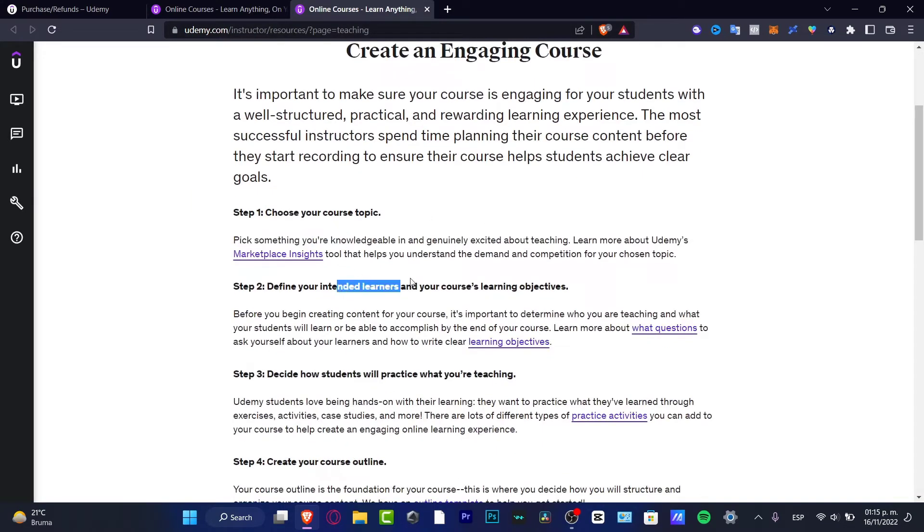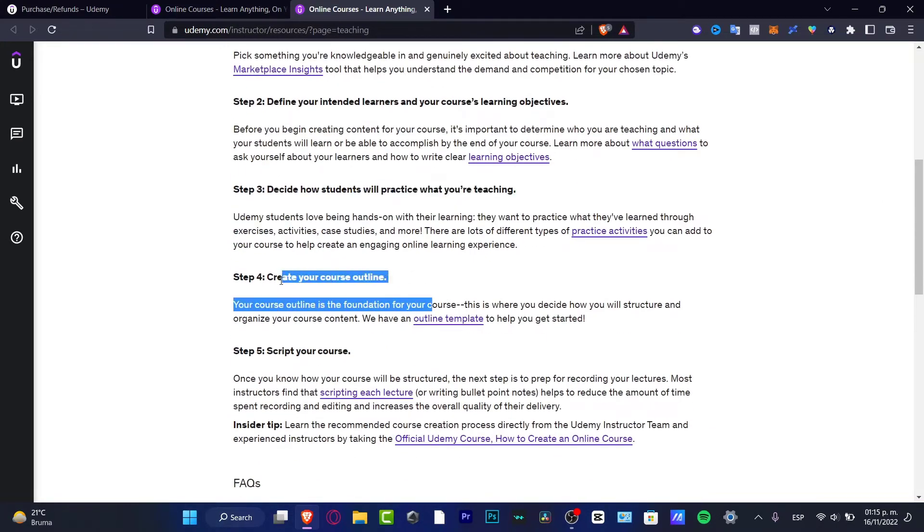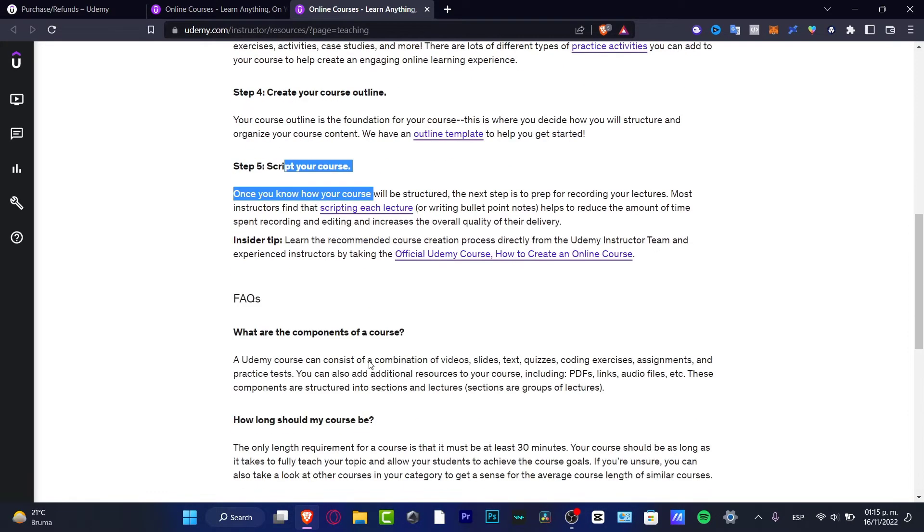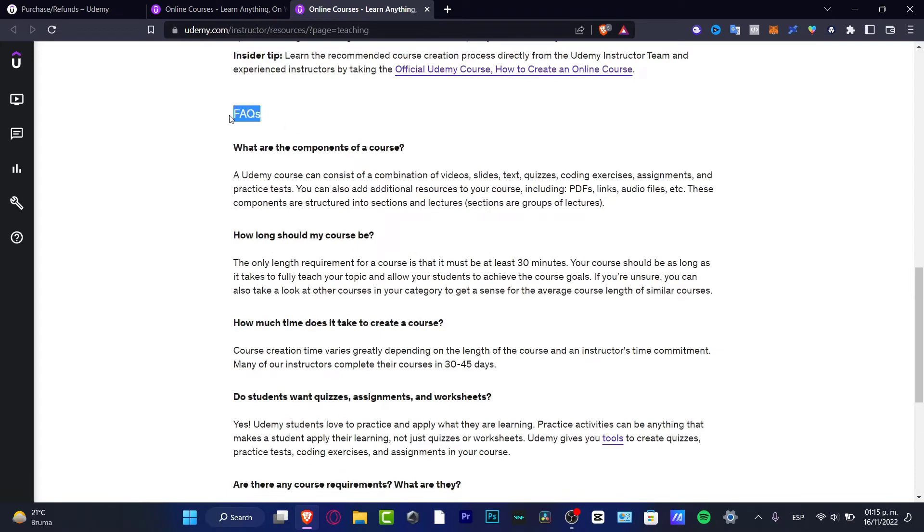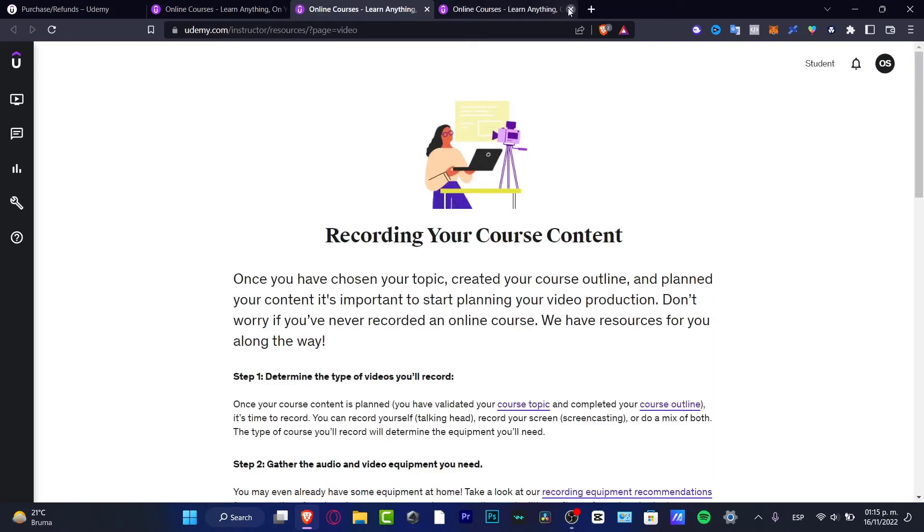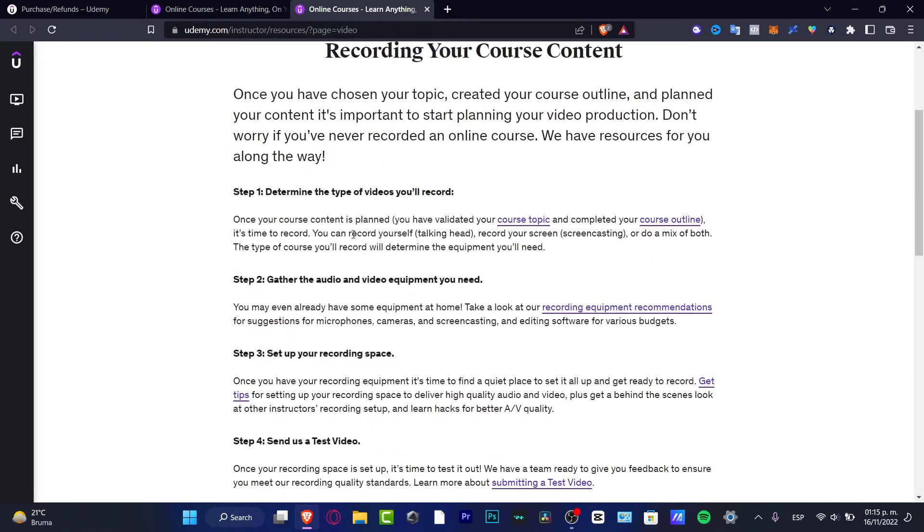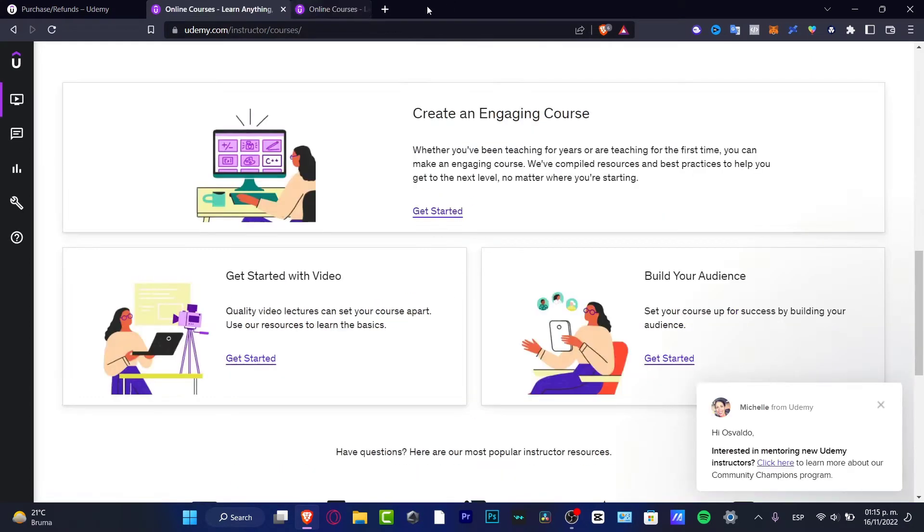So we can create an engaging course. Step number one, step number two, decide how students will practice, create your courses online, script your course, frequently asked questions. There are so many research tools that we can use in order to improve our courses, and it's going to be helping us to gather much more students along the way.